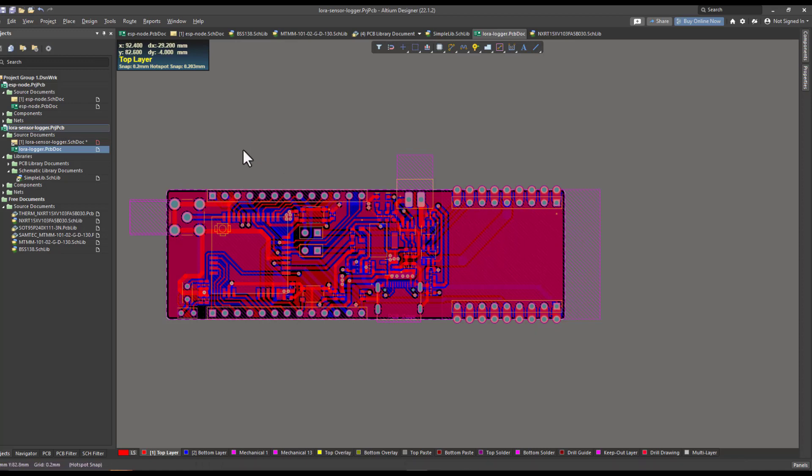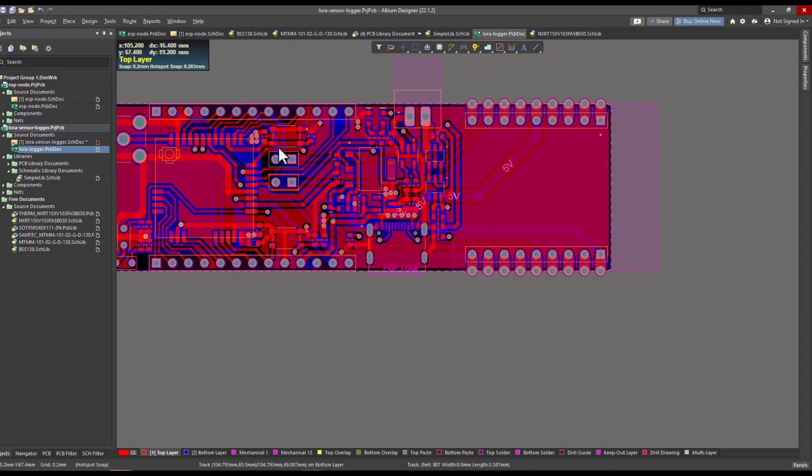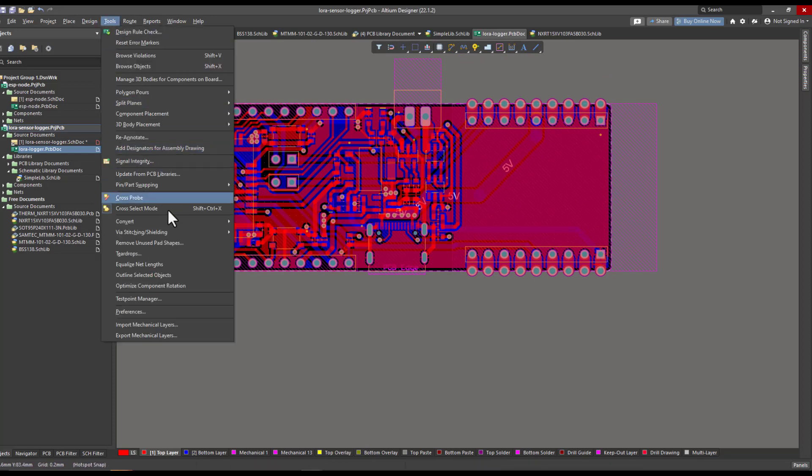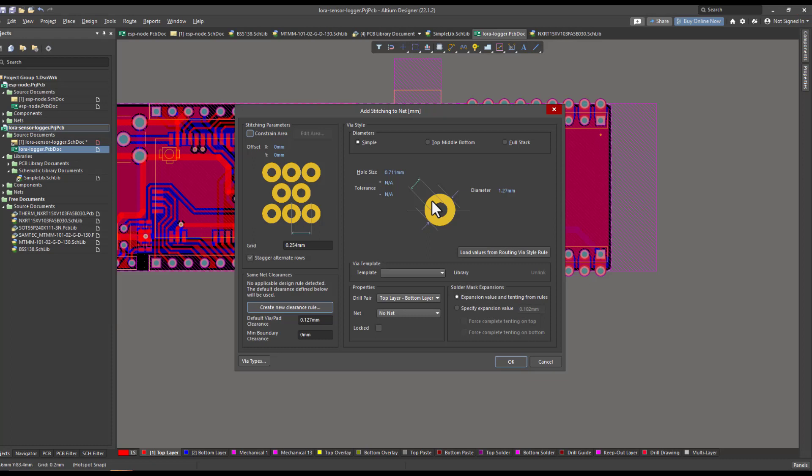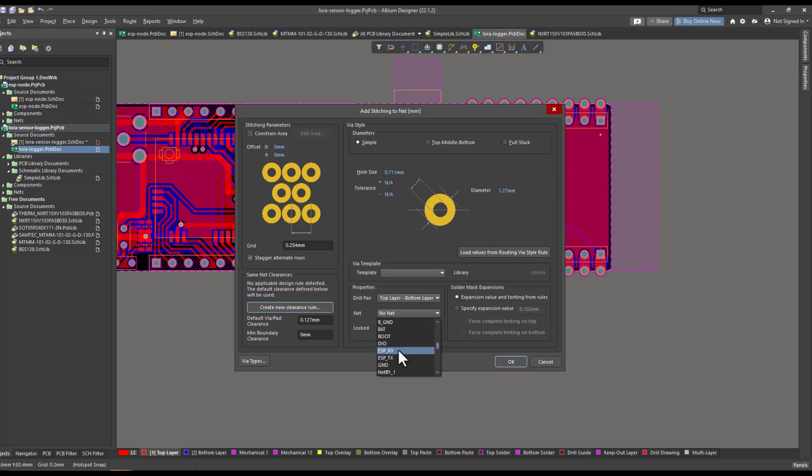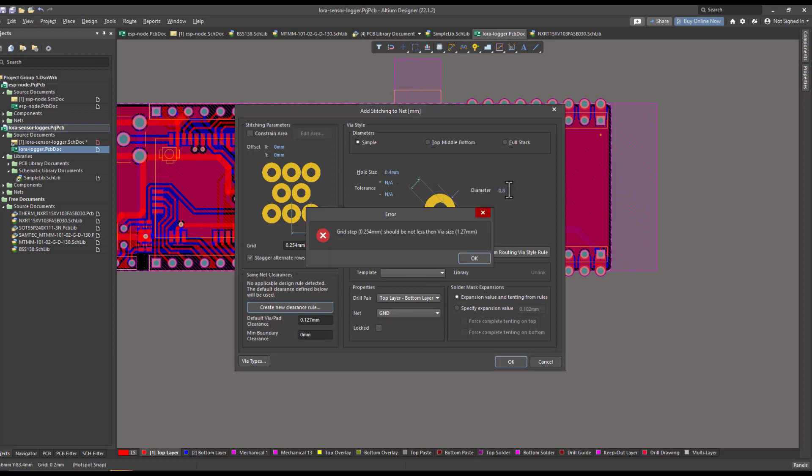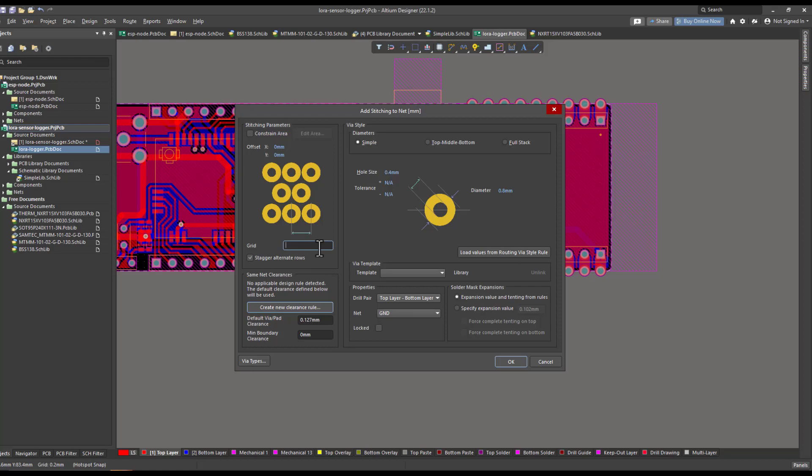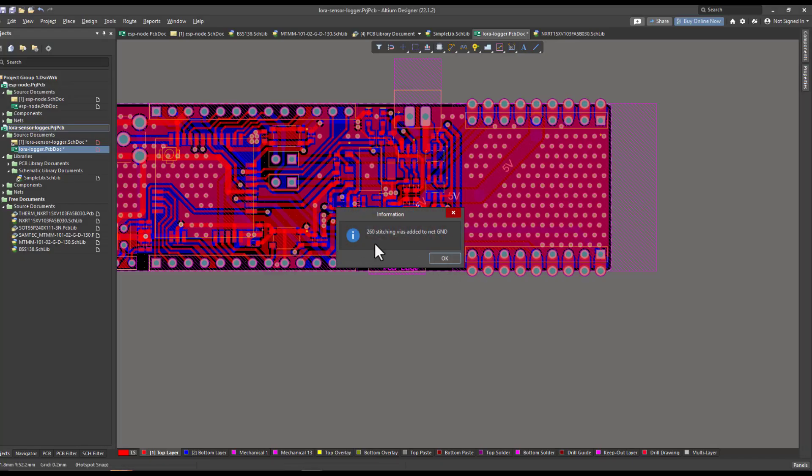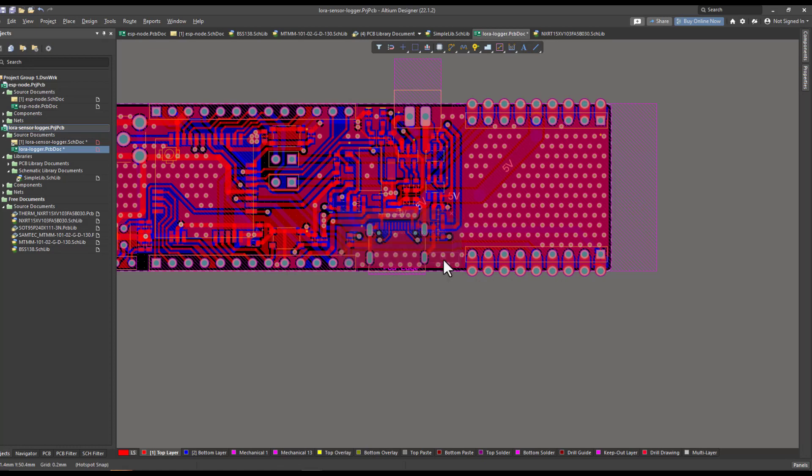Now since I have a ground plane on both the top layer and the bottom layer, I can add stitching vias. This can be done from the Tool and from Via Stitching. I can add stitching vias to a specific net, so again I will choose the ground plane. Here I will choose the dimensions of the hole, and this parameter will determine the spacing between every via. I think one millimeter is enough, or maybe two is enough. Now we have added 260 stitching vias to our ground plane.